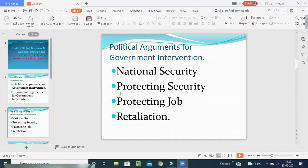So the government political argument — that means argument for government intervention — is from the point of view of national security, protecting industries, protecting jobs, and retaliation.